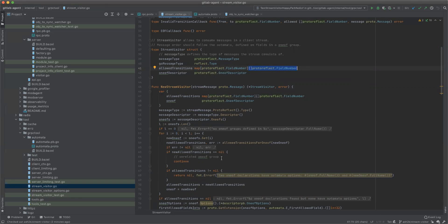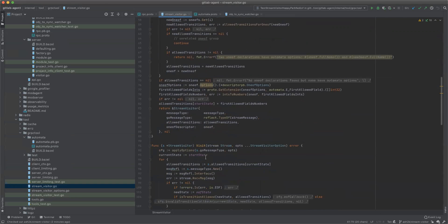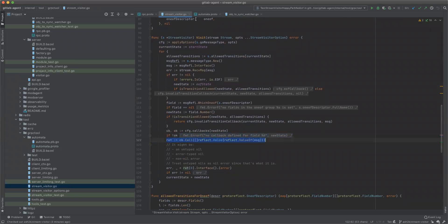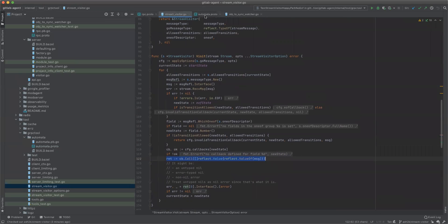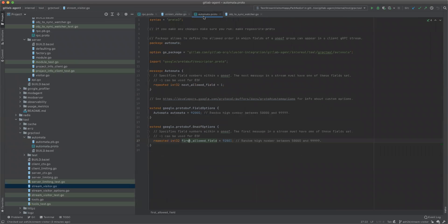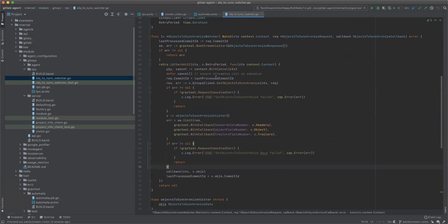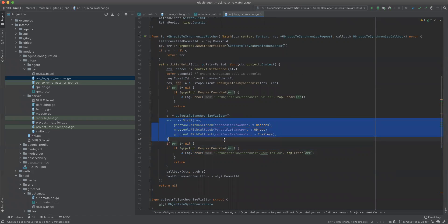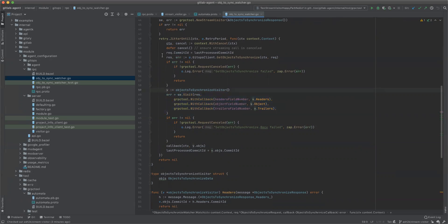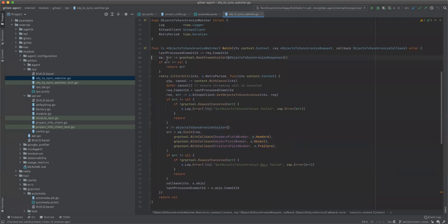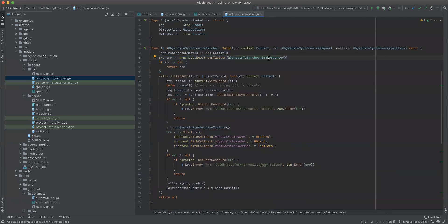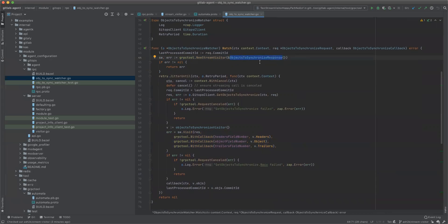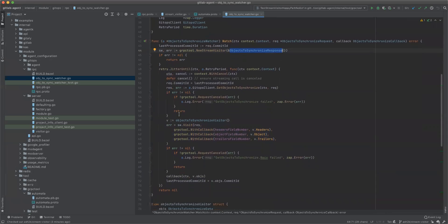And to use it, this is our watcher which looked crazy on master. This is the branch, this is how it looks. So we define it here, we construct it here. We are going to be processing a stream of objects of this type, objects to synchronize response. And this is our retrieval, basically.